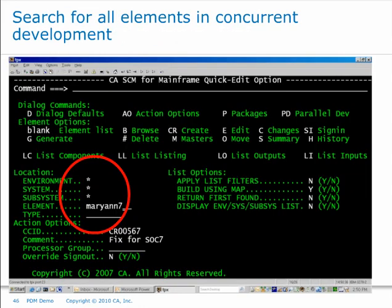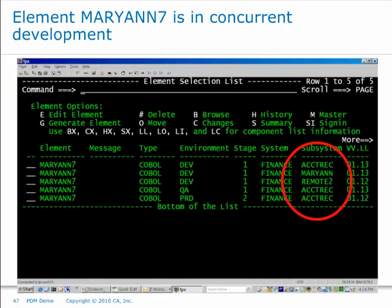I'm going to search for all elements called Mary Ann 7 that I have in concurrent development right now. You can see I've wildcarded environment, system, and subsystem — so I'm saying I want you to look across the whole inventory, all my environments, all my stages, and bring up every Mary Ann 7 program. I'm building this list using the map and I'm not just returning the first found because I want to see everything. I hit enter and now you can see my list of Mary Ann 7 programs — there are five of them, and some are in different subsystems. I'm using my subsystems as a sandbox area for concurrent development; each team member has their own subsystem.